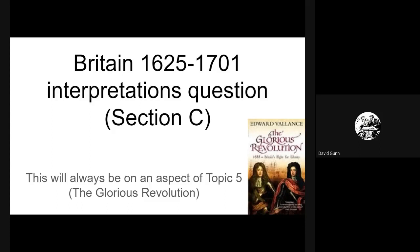You're focusing on historical interpretations of the Glorious Revolution. You can see the picture there of Ted Valanci's book, The Glorious Revolution, which is a book I would strongly recommend you have a read of if you want to get your head around this in detail, going beyond the textbook. It's a very good book all about The Glorious Revolution.